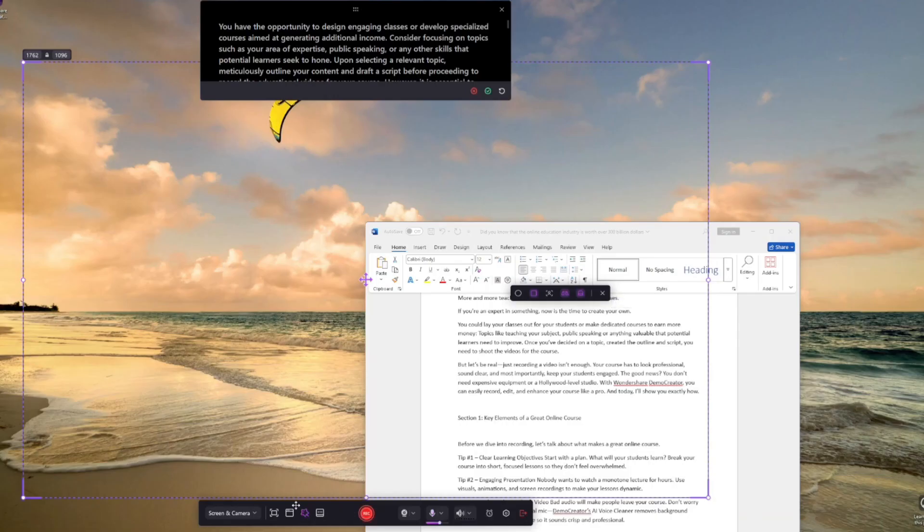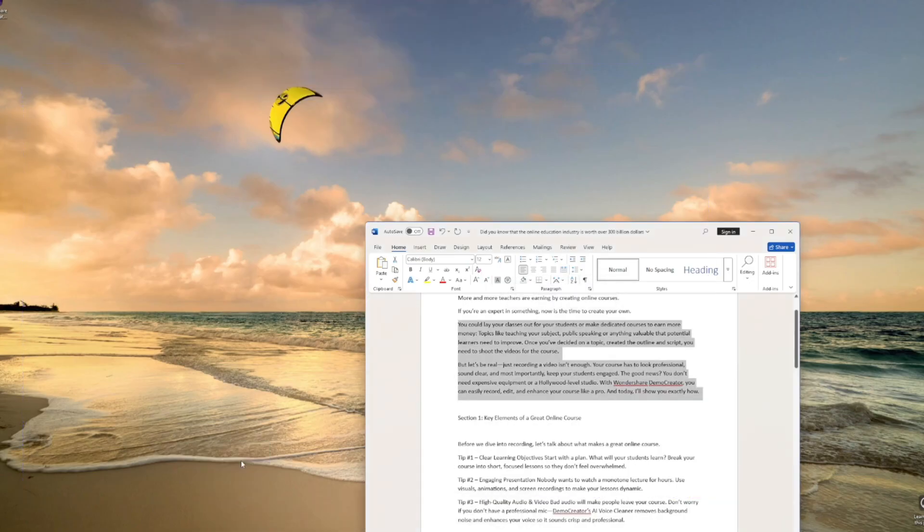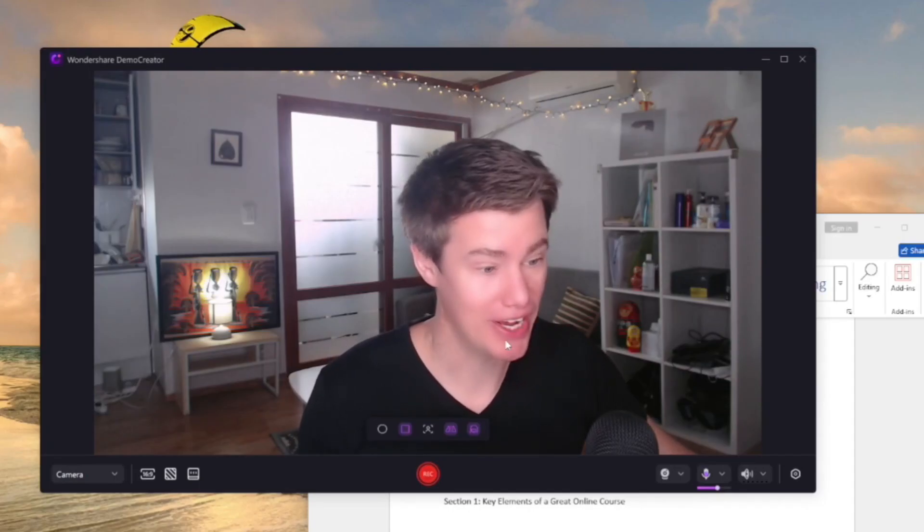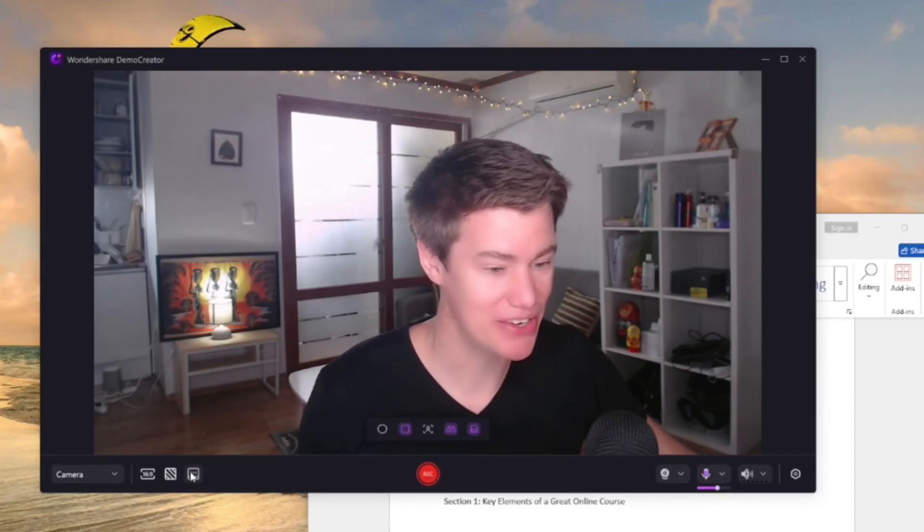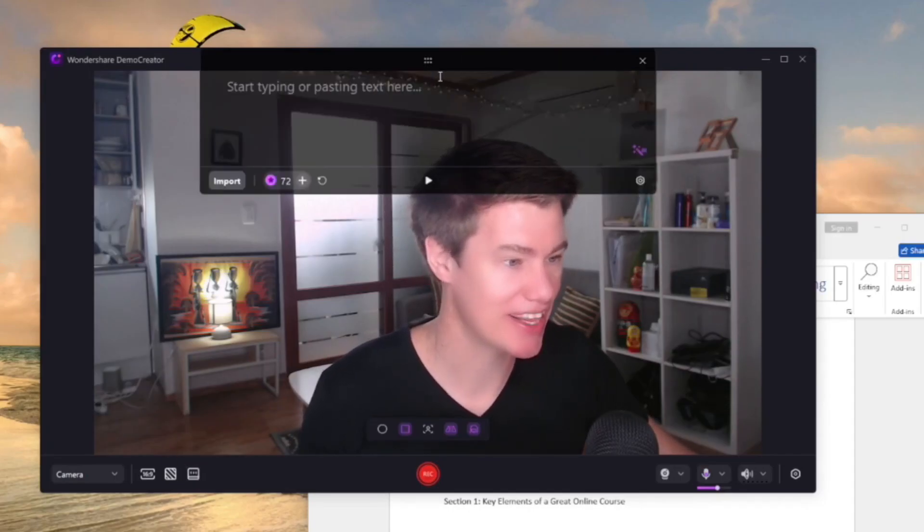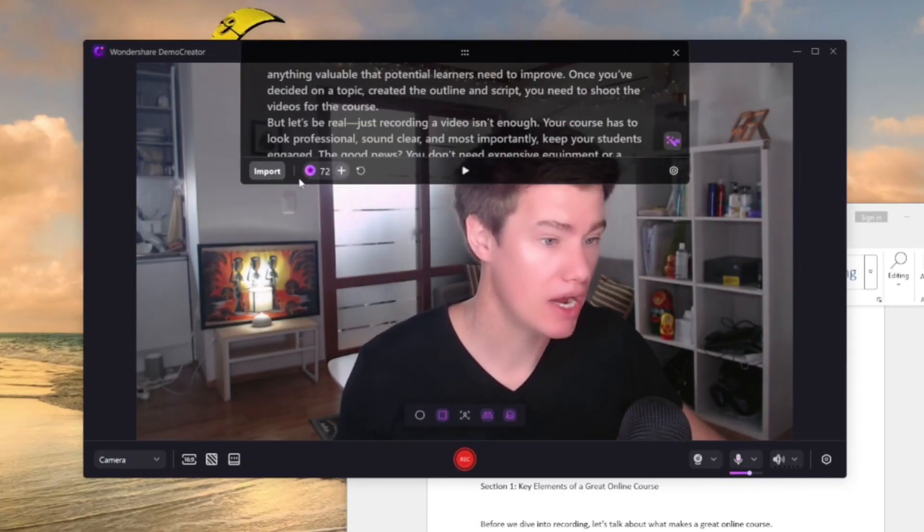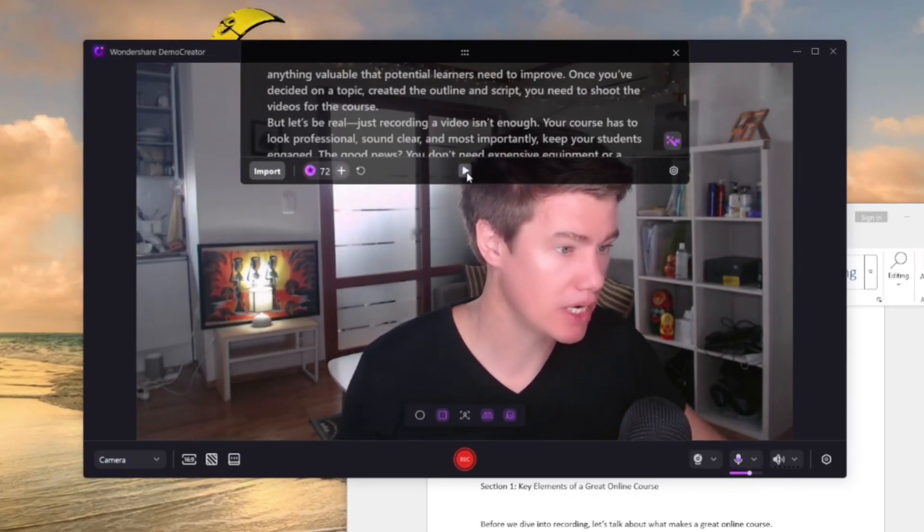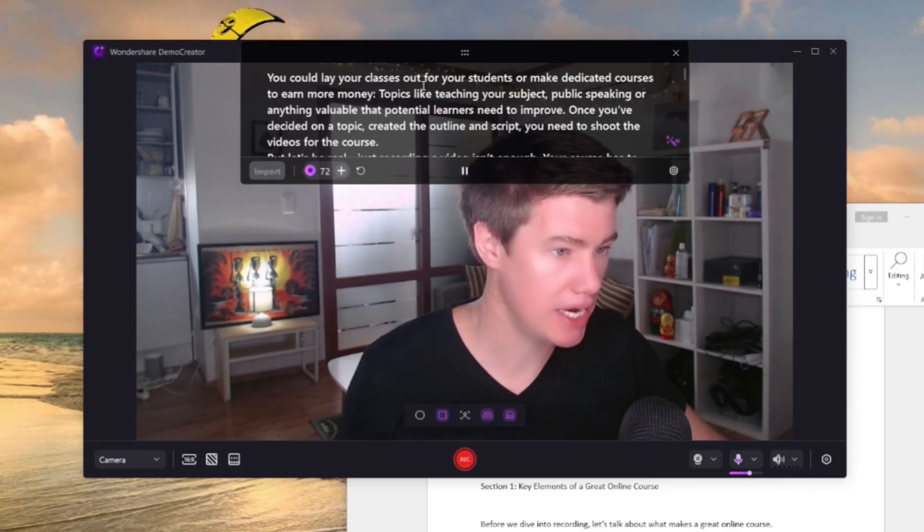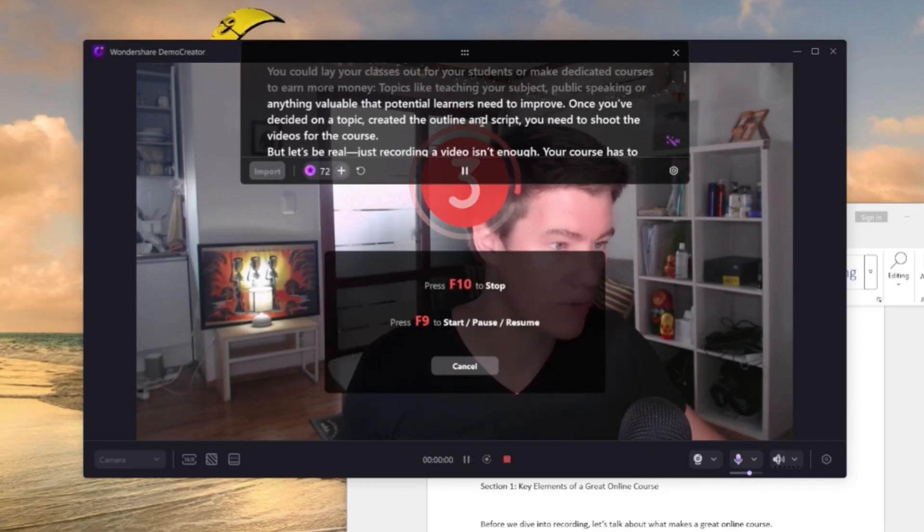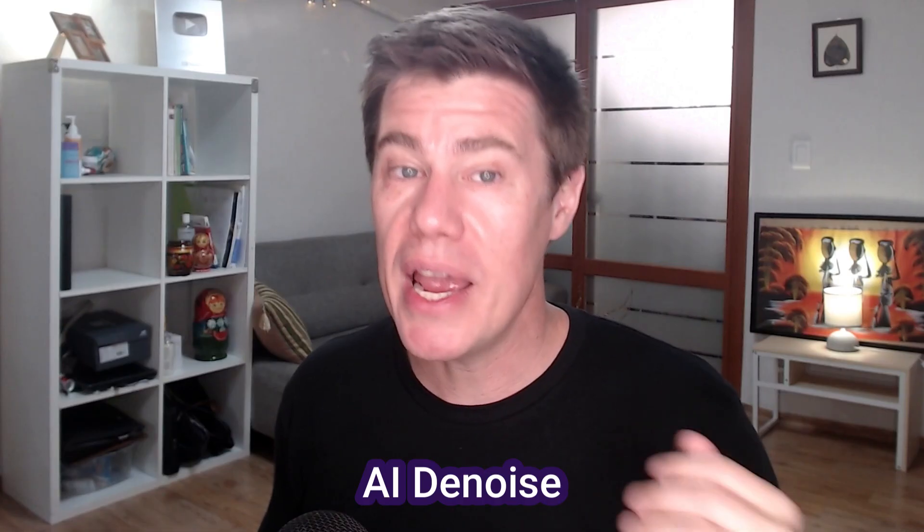Once you're ready to shoot, maybe you want to shoot just camera. And you want to use the teleprompter. We put the script in there. And now when we're ready, we can start playing it. And we can record.